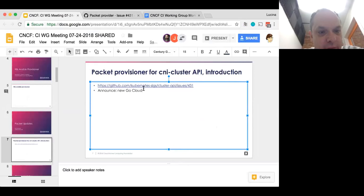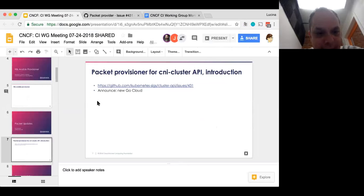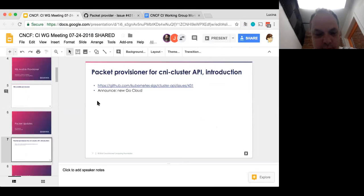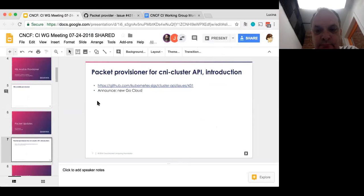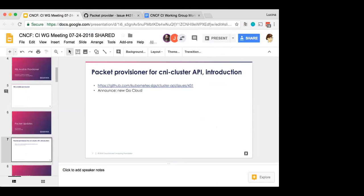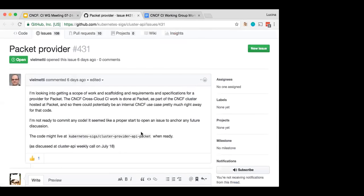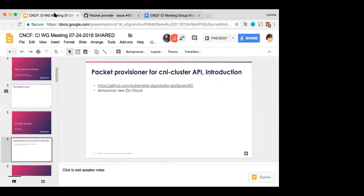And other than that, that's what I have. Back to you. Excellent. Thank you so much. We'll be sure to join the cluster API breakout meeting tomorrow, in case they review this issue 431 there, as well.